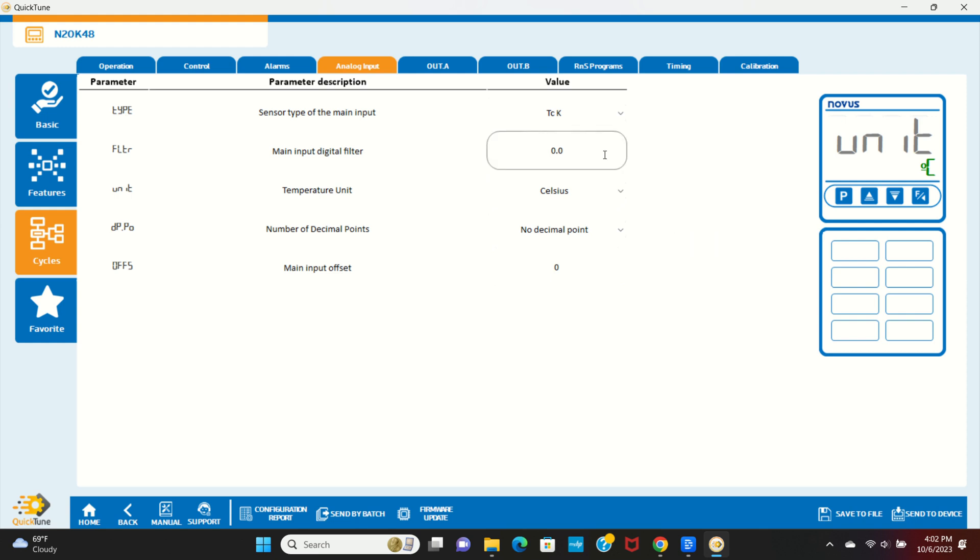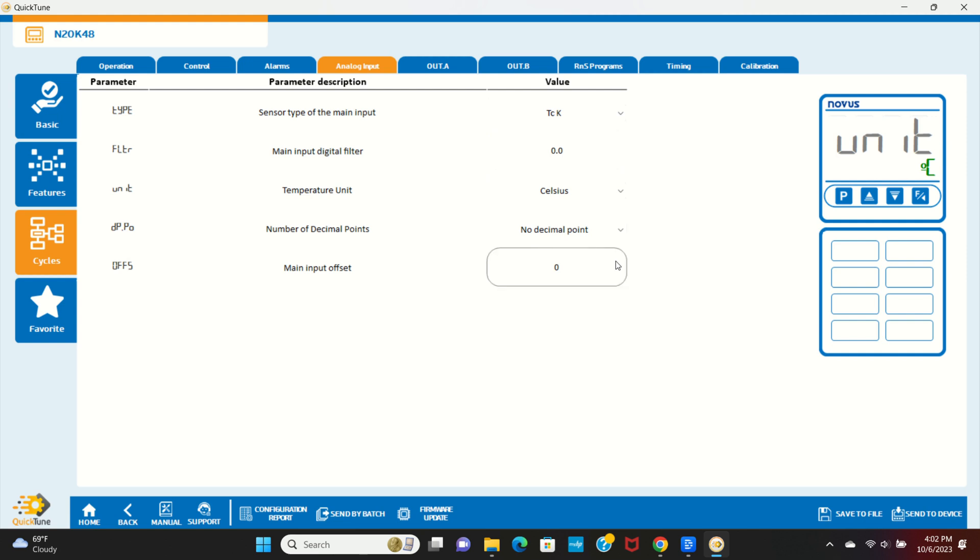The filter is used to smooth out a noisy measured signal. It results in a more stable signal, but also slows down the response of a measured signal. The number of decimal points allows you to change the number of digits after the decimal point shown on the display. The main input offset allows you to add an offset to a measured value. It's normally used to correct small sensor errors.